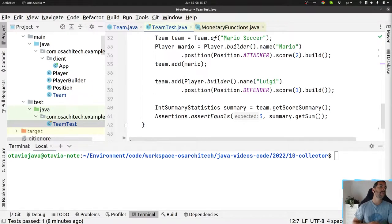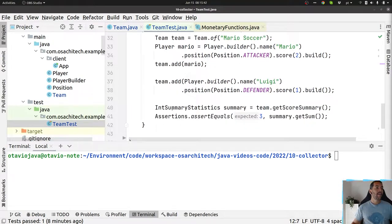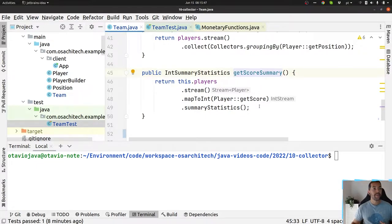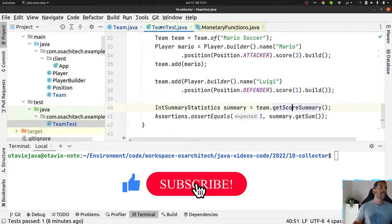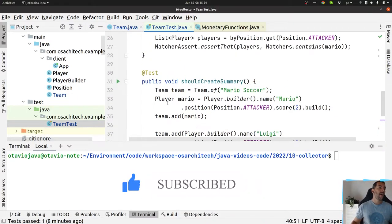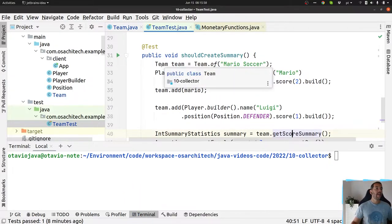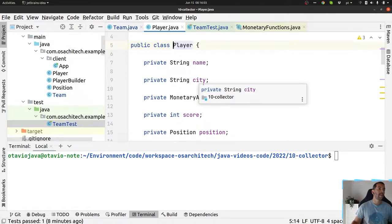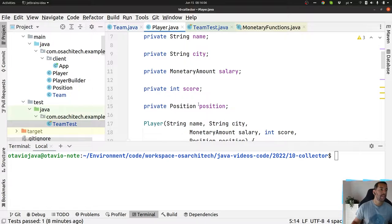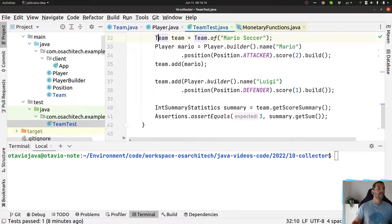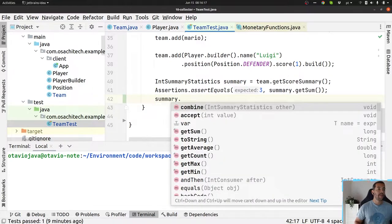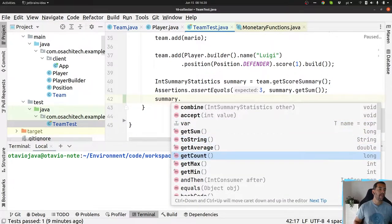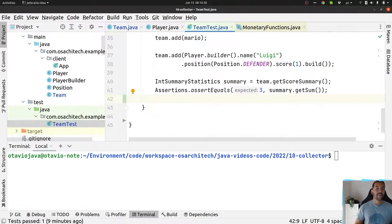In the previous video I showed the summary statistic where we're able to return several information around the summary of goals. I have a team with a list of players as you can see here, and my player has salary, position, score and so on. But imagine right now that I enjoy a lot this summary statistics that has several information like sum, average, count, max, min, and then I want to create my own statistic class, my own summary class.